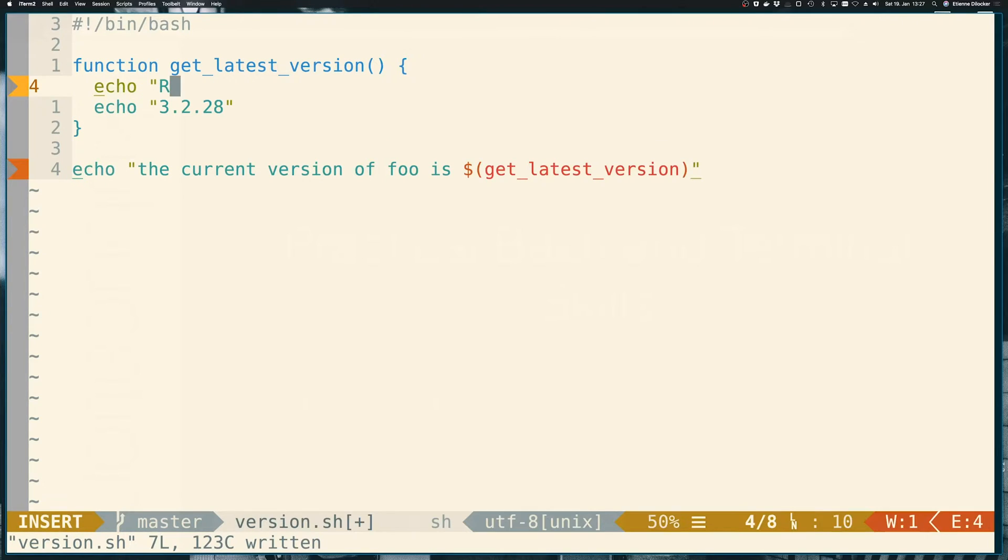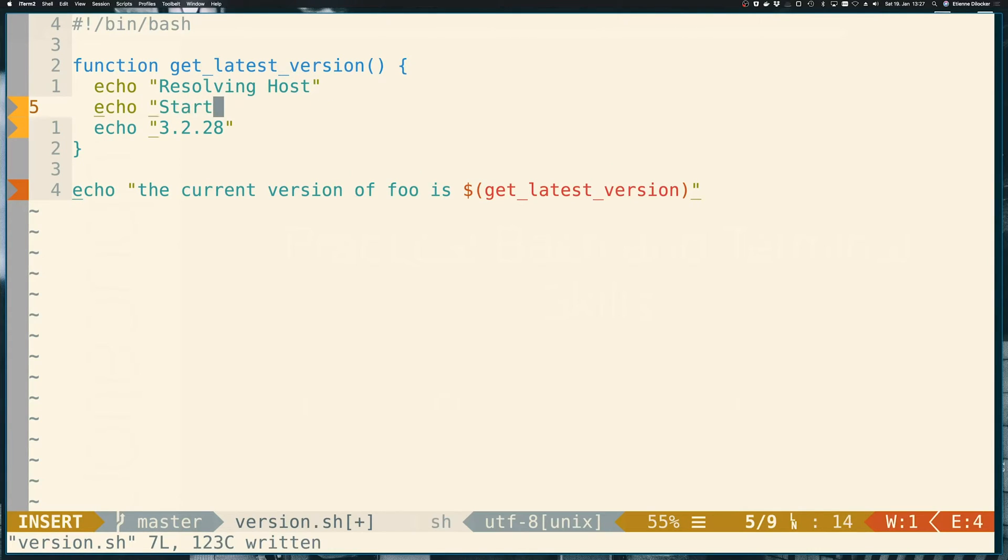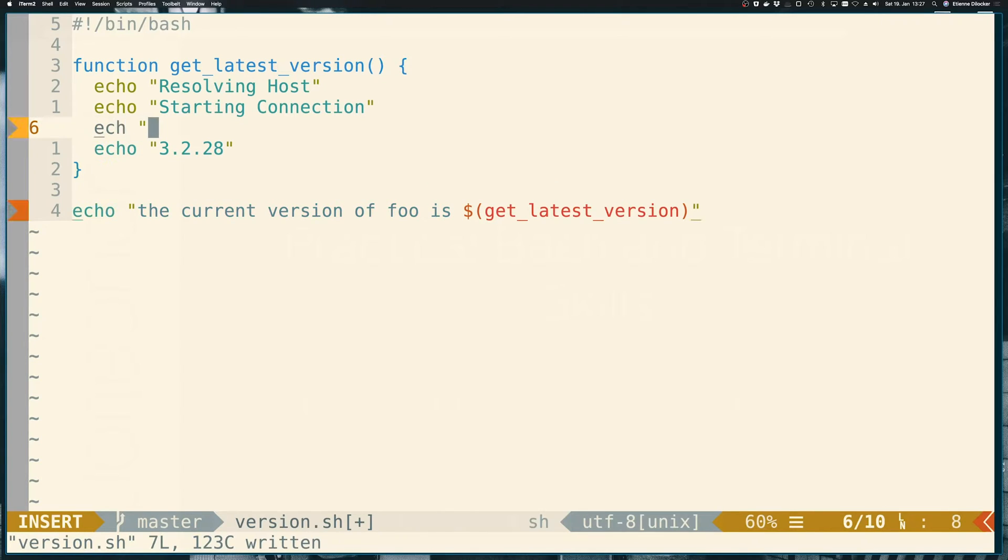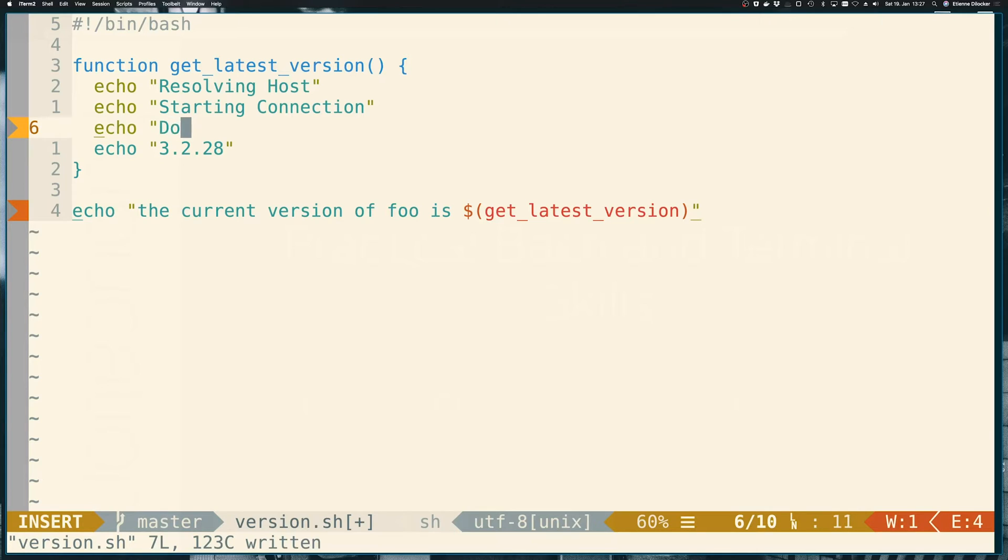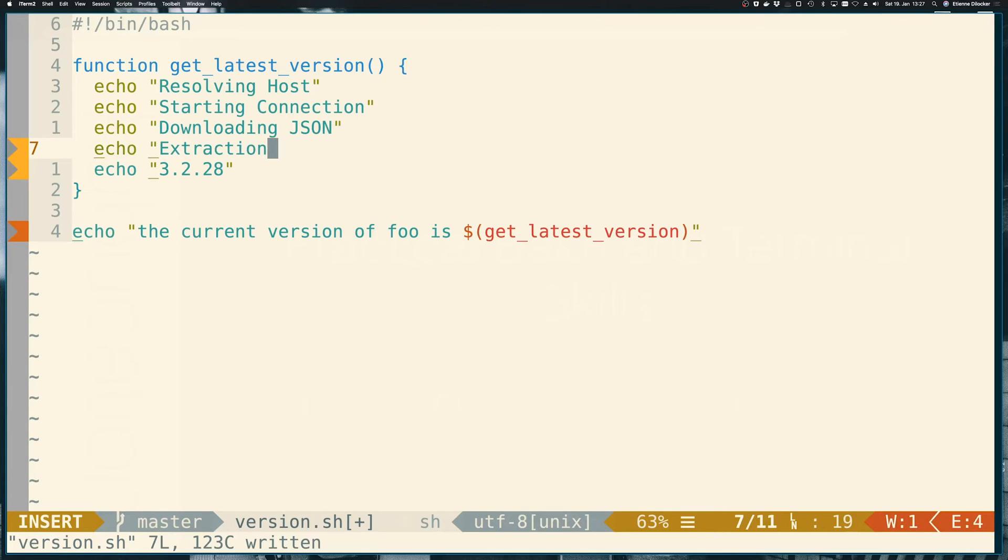Let's say it says something like resolving host, starting connection, downloading json